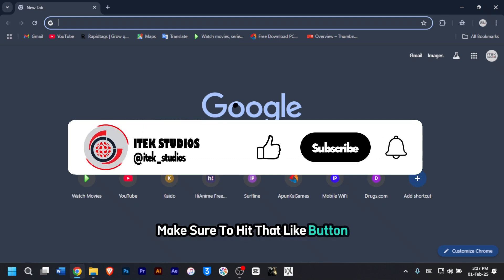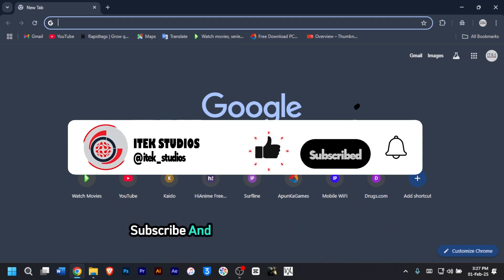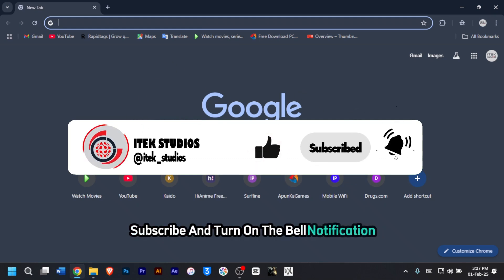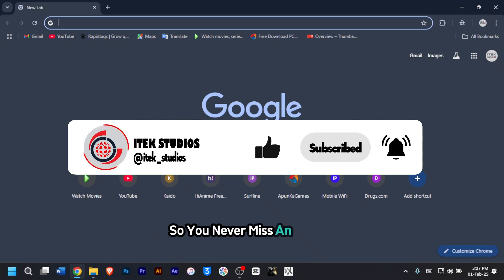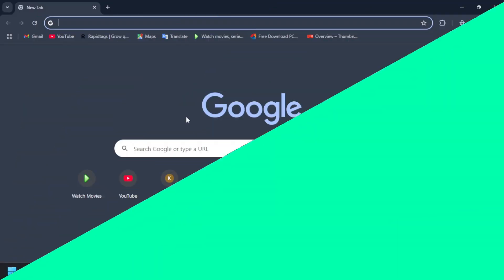Before we dive in, make sure to hit that like button, subscribe and turn on the bell notification so you never miss an update. Let's get started.